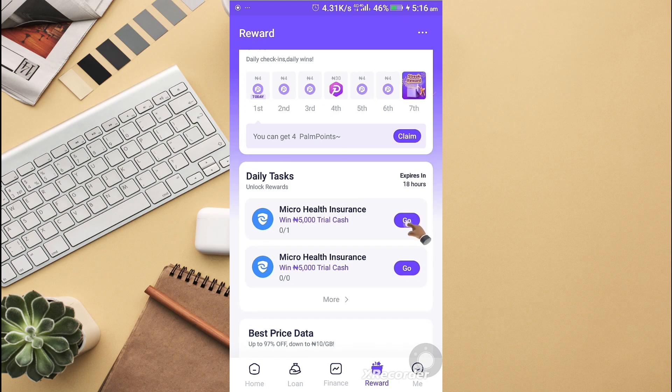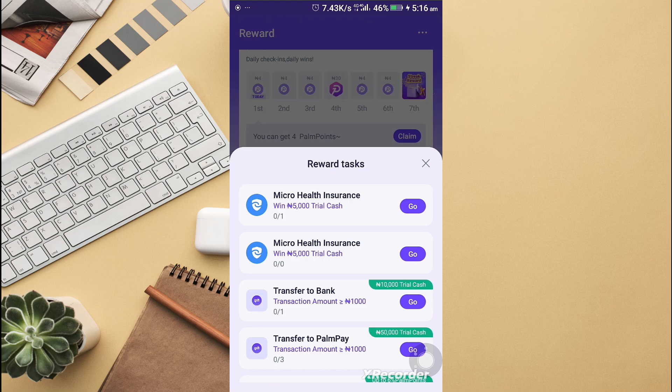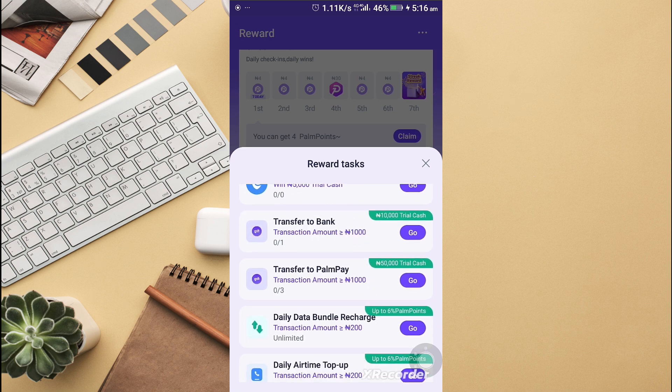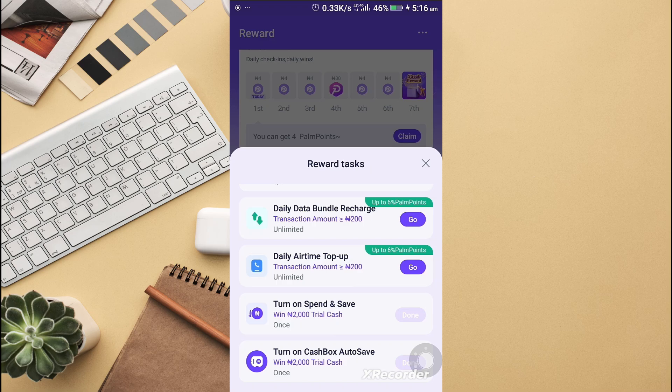Daily tasks - we have some tasks to unlock your rewards. These are the tasks for today: open a micro health insurance, transfer to bank, transfer to Pompeii, and the rest of the items. I've completed some already.